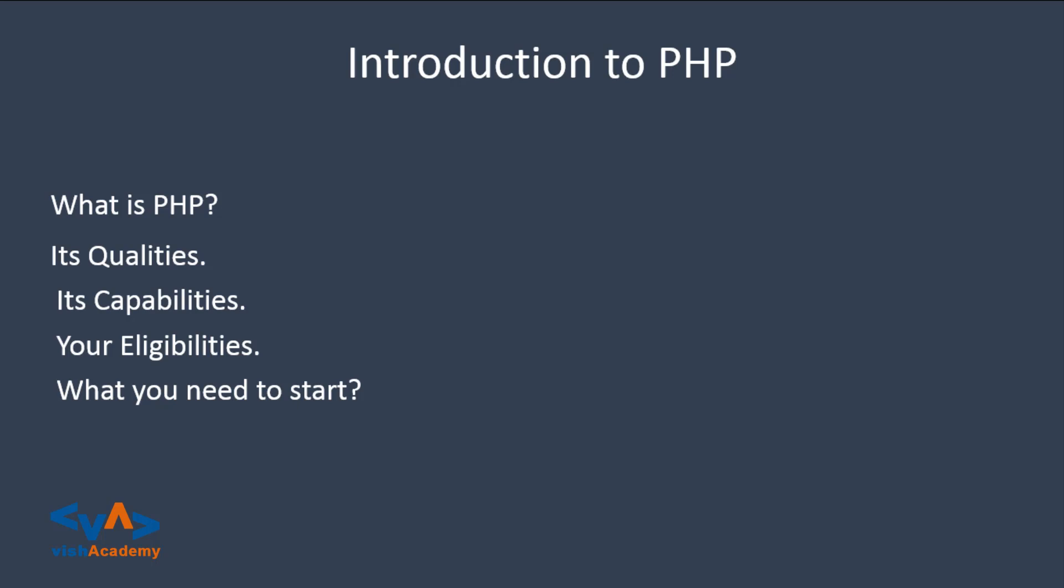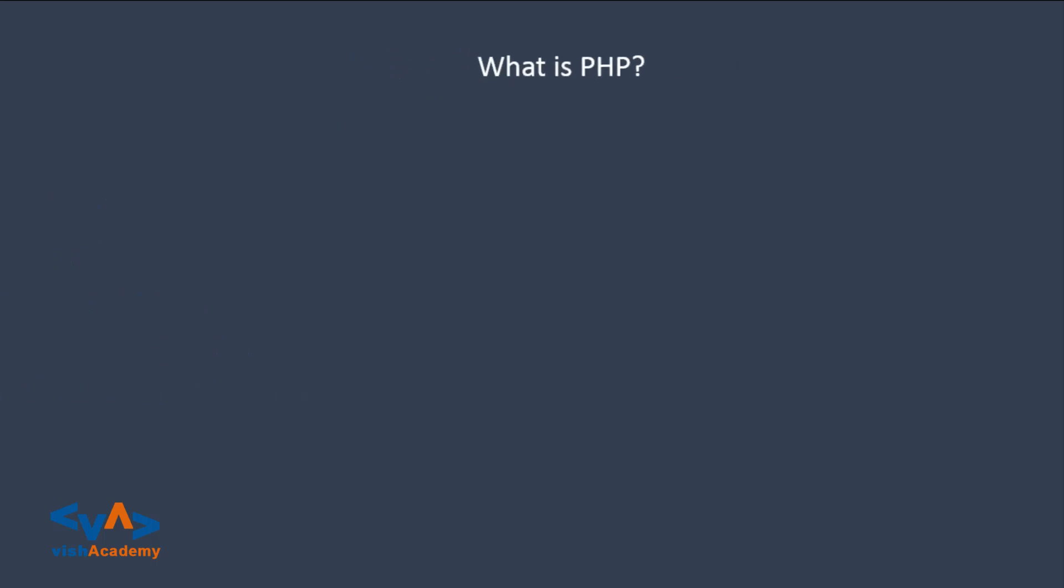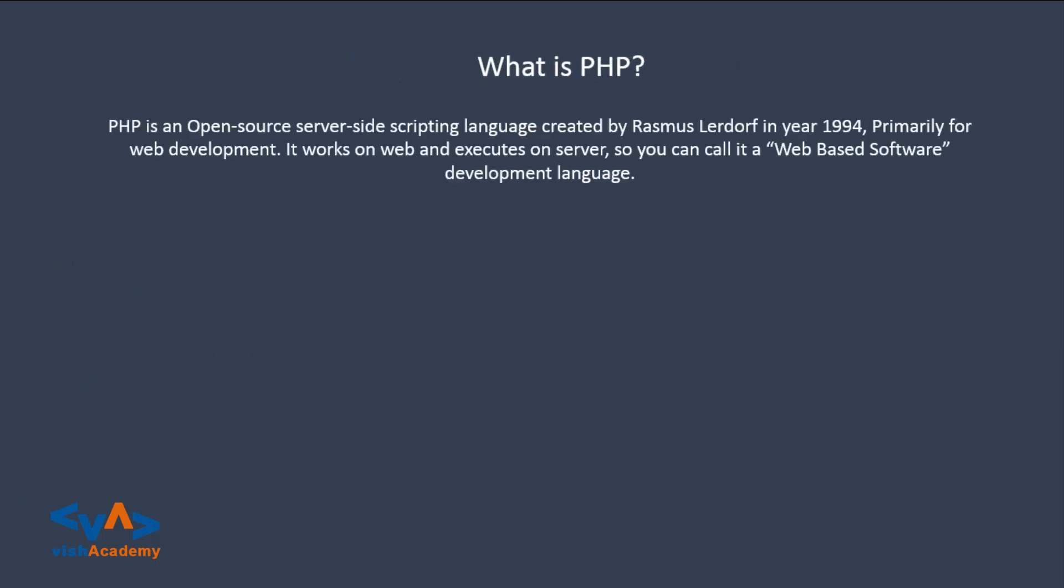So the first thing is, what is PHP? PHP is an open-source server-side scripting language created by Rasmus Lerdorf in year 1994 and primarily for web development. It works on web and executes on server, so you can call it a web-based software development language.